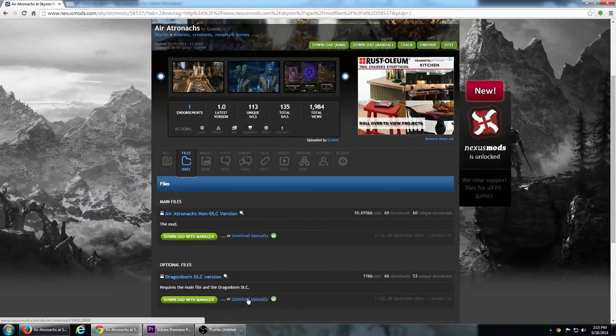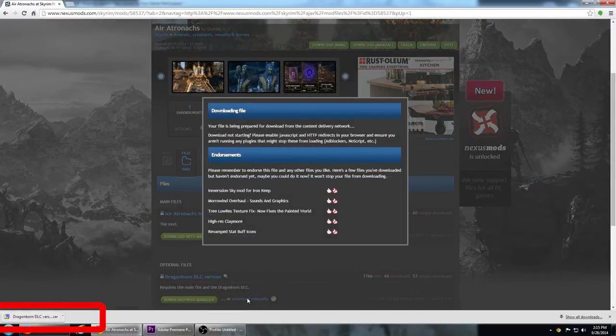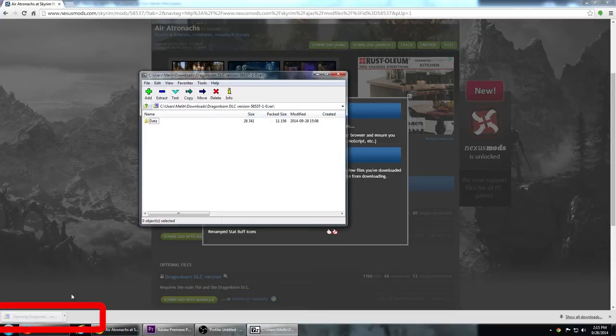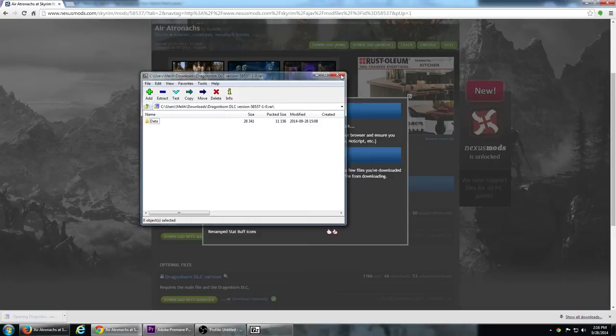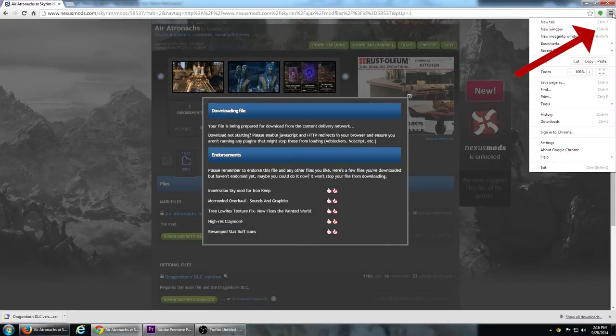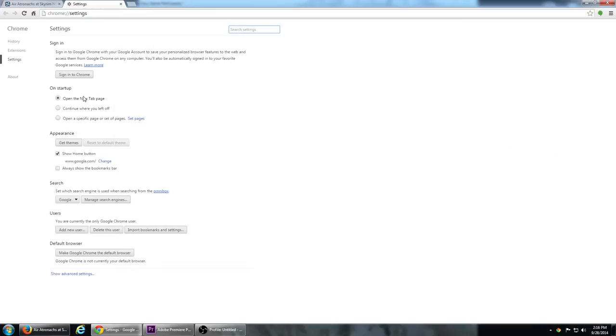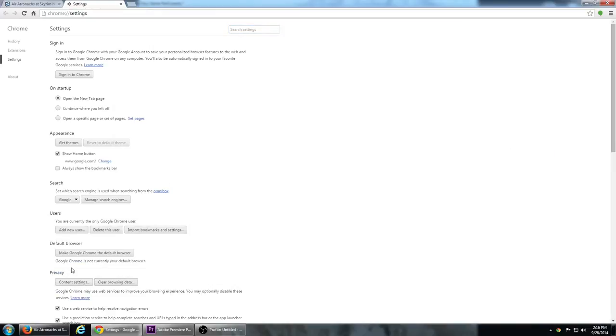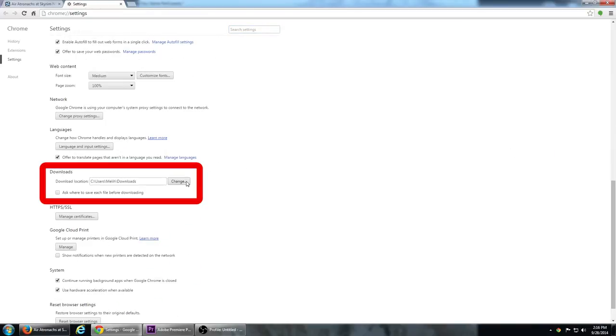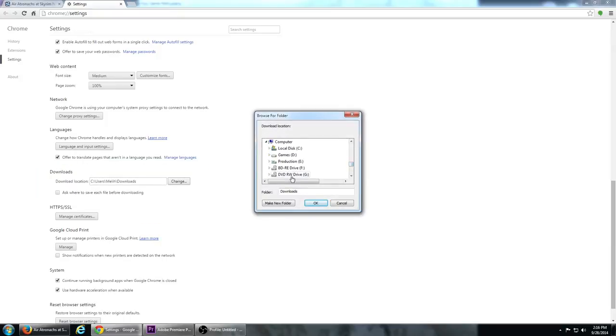With Chrome, you don't even get an option when you click on a download. It will automatically save the file, and you can choose to open it from the download bar at the bottom. If you'd like to change where downloads are saved, click on customize icon here and select settings. At the bottom, select show advanced settings, and if you scroll down, you will see the downloads section, where you can change the default download location.